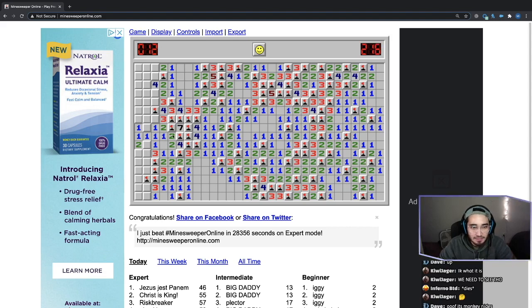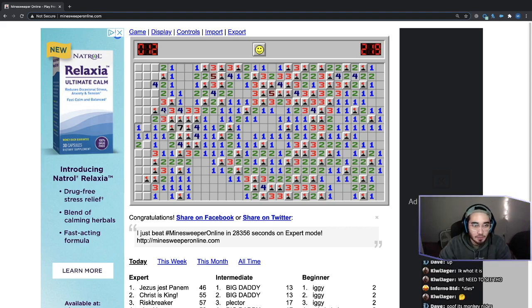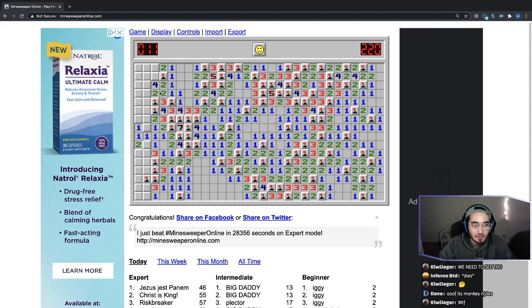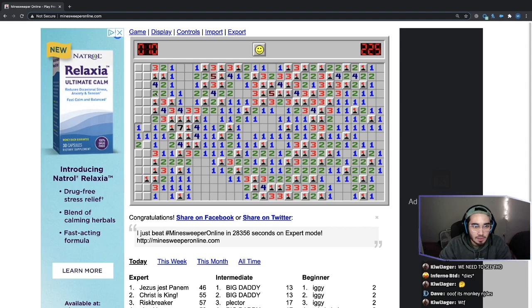Okay. We're getting somewhere. Look at this seven. That's crazy. Yo, we're getting somewhere. We might take a dub. Two and a one, which means not a bomb and a bomb. Easy.